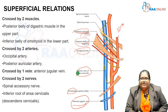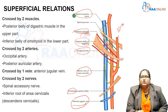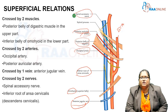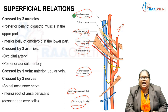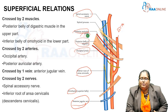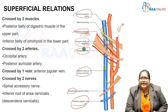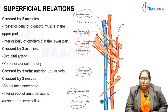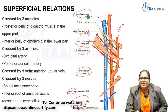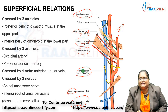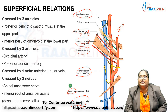To summarize the superficial relations of the internal jugular vein: it is crossed by two muscles — the posterior belly of the digastric above and the inferior belly of the omohyoid below; two arteries — the posterior auricular artery and the occipital artery, branches of the external carotid artery; one vein — the anterior jugular vein; and two nerves — the spinal accessory nerve above and the inferior root of the ansa cervicalis below.